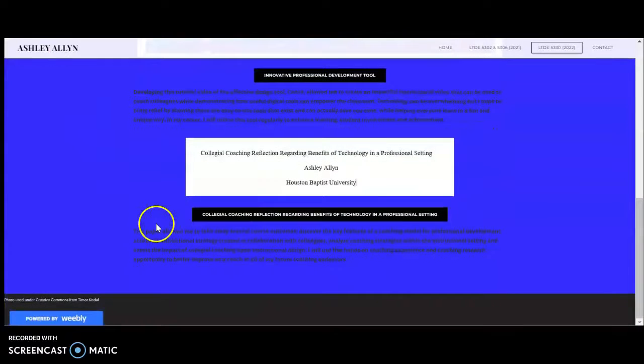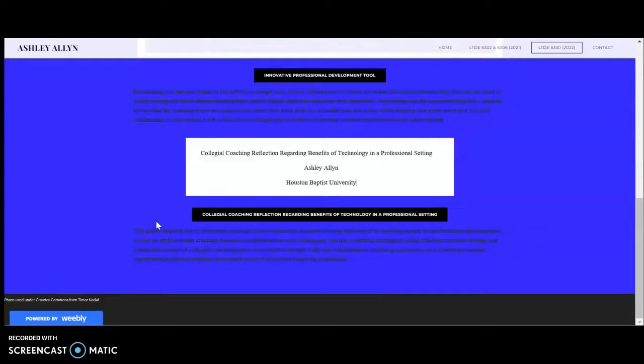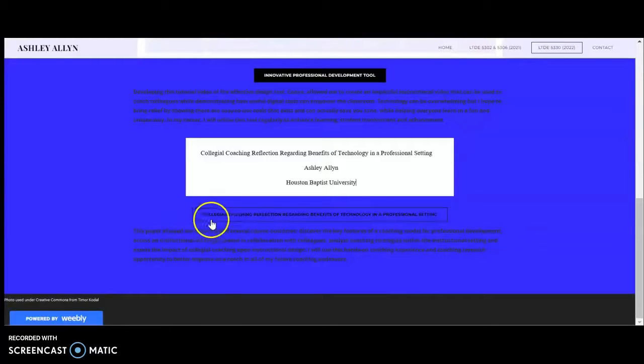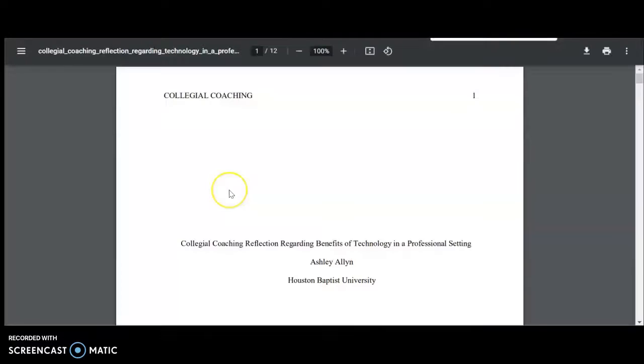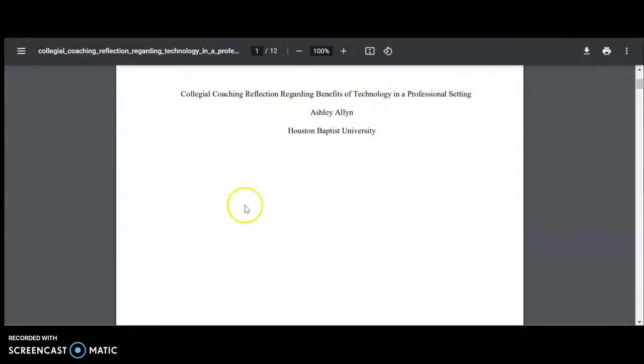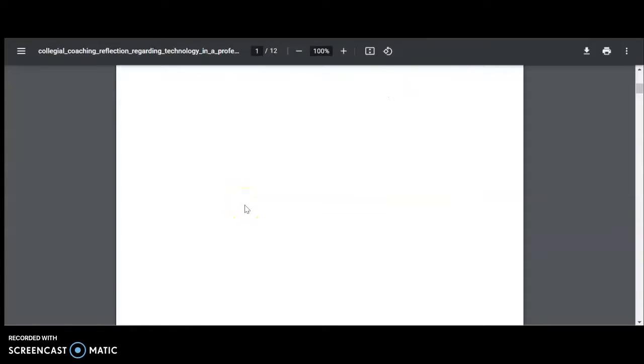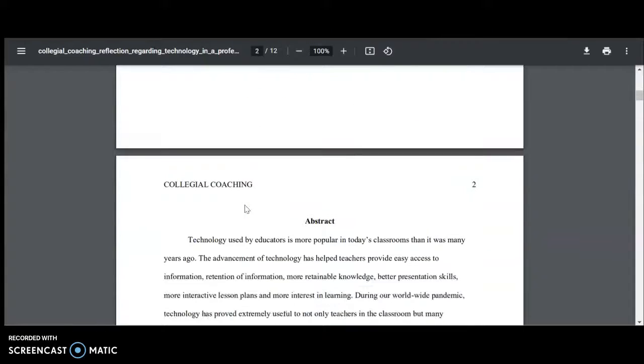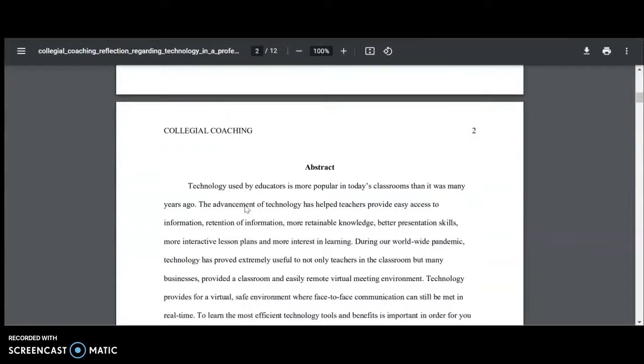Lastly, this is the Collegial Coaching Reflection regarding benefits of technology in a professional setting. So you select this button and it will take you to the PDF. This paper allowed me to take away several course outcomes.